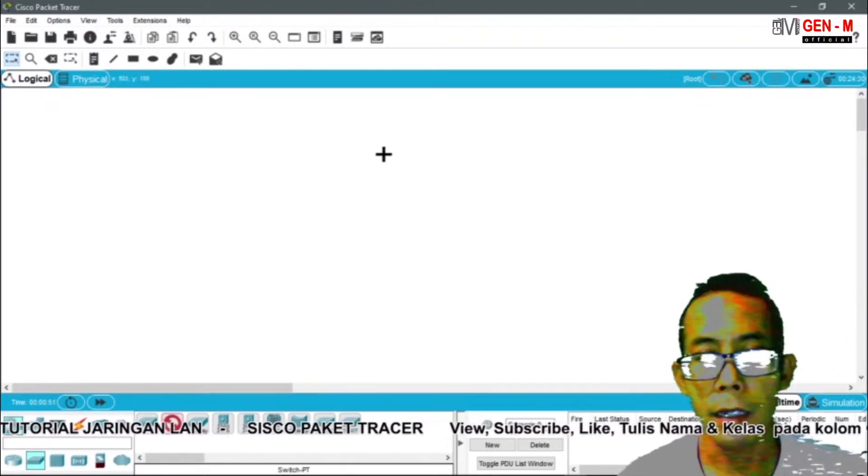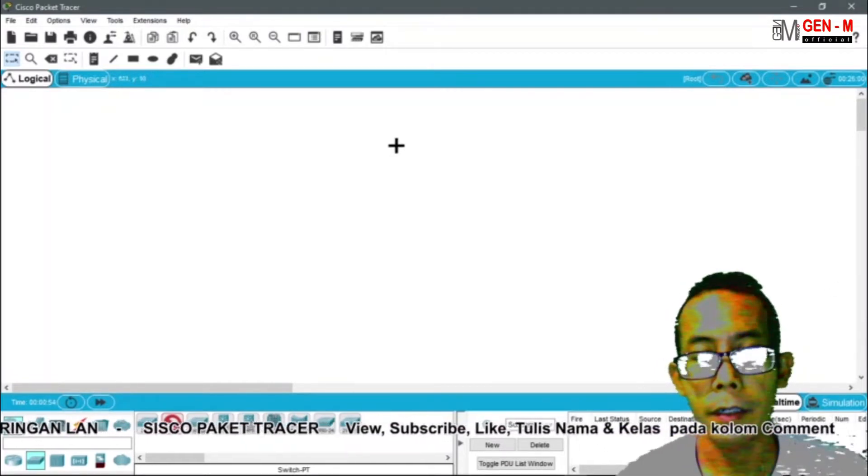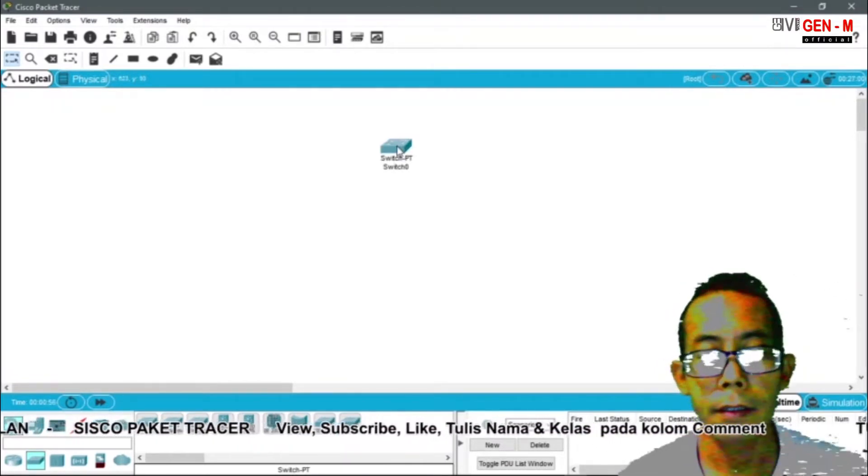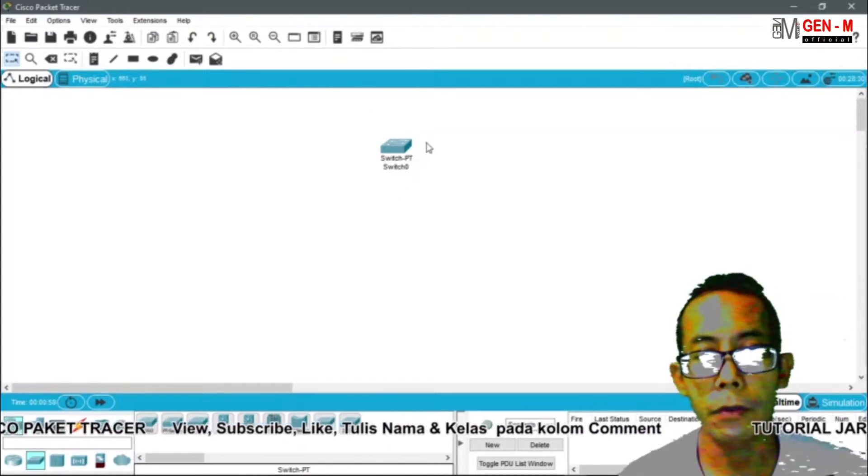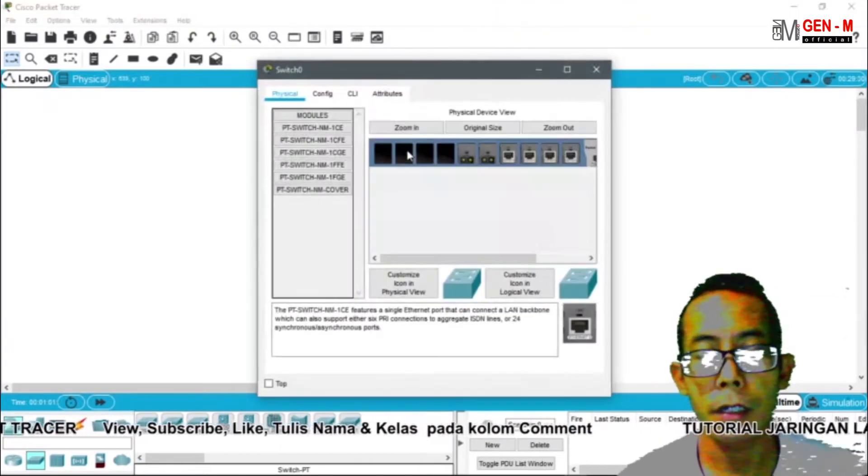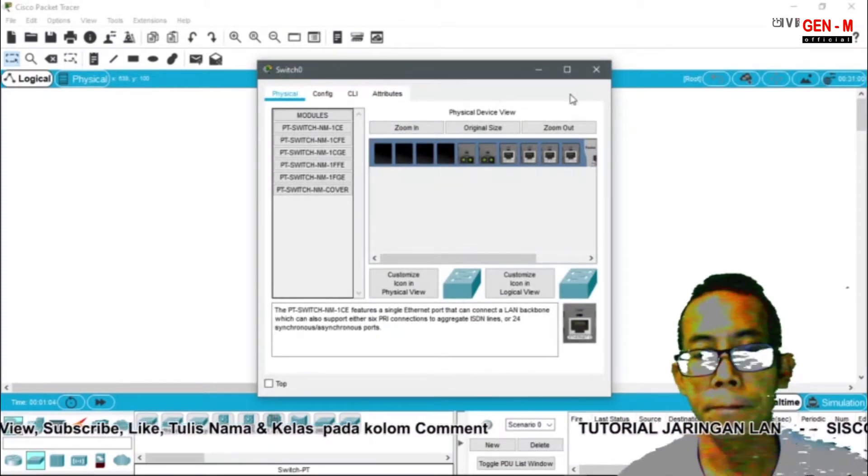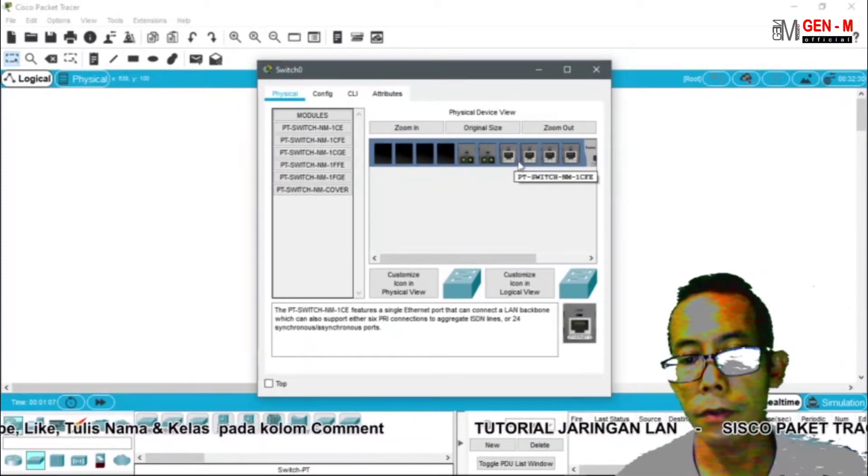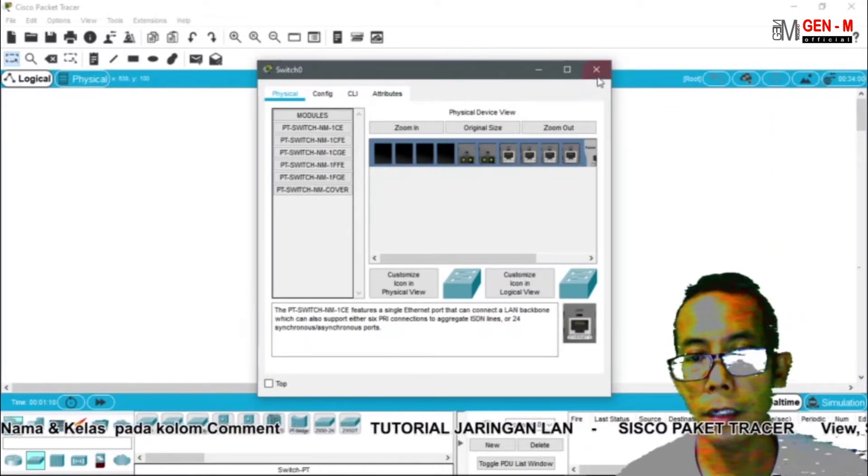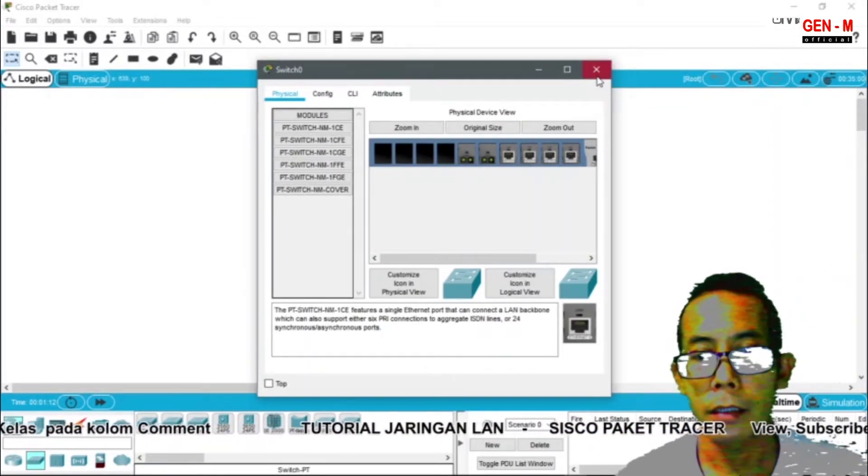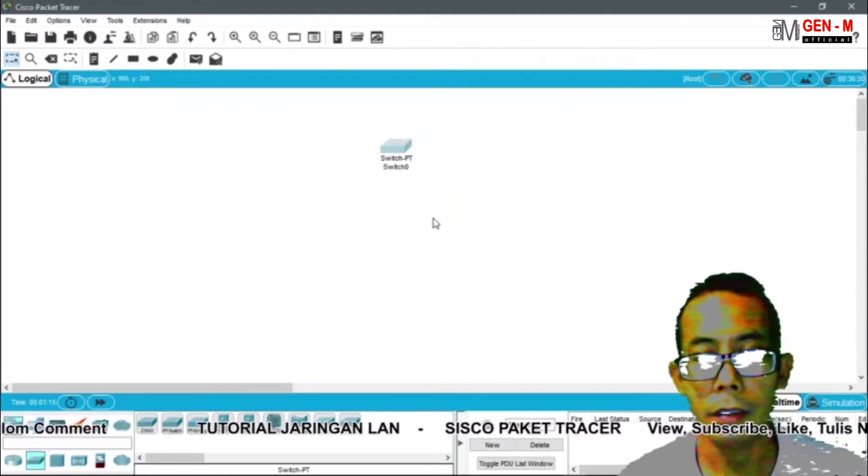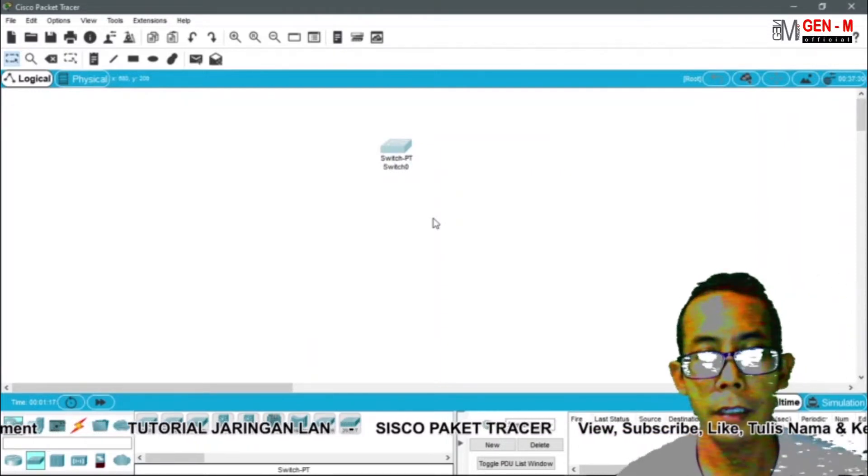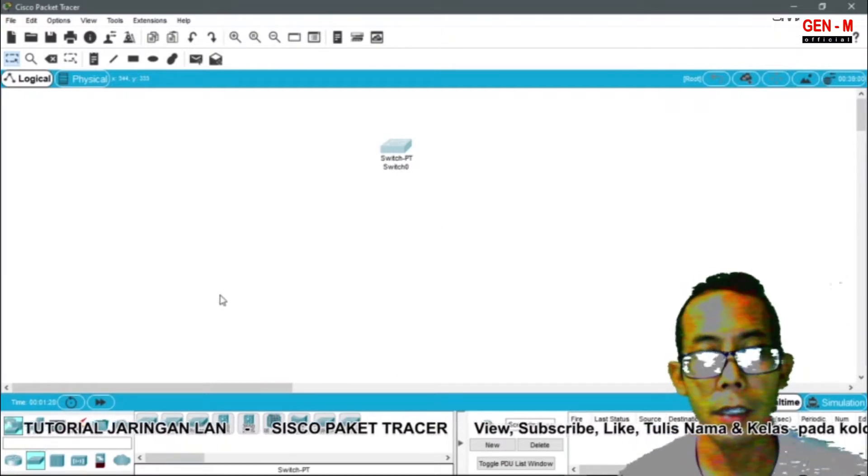Langsung kita arahkan ke lembar dokumen. Klik. Switch ini berfungsi sebagai penghubung dari satu komputer ke komputer lainnya. Jadi disini terdapat port-port yang dapat disambungkan antara satu PC atau satu laptop ke PC atau laptop lainnya.